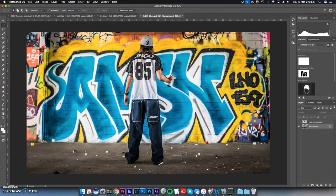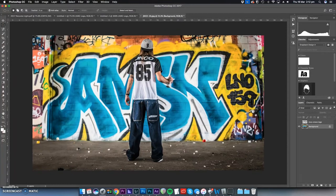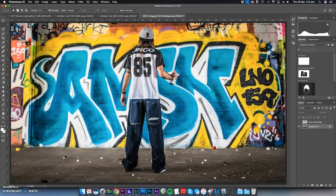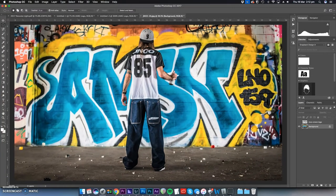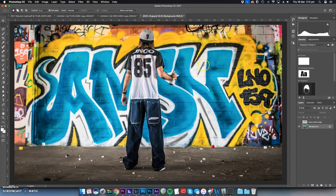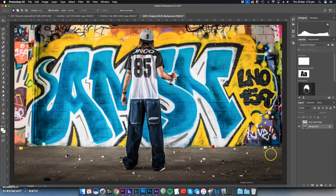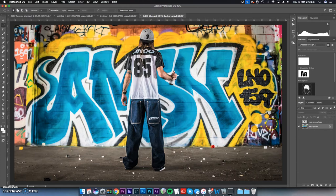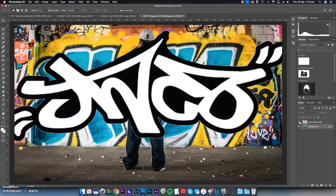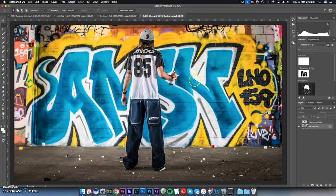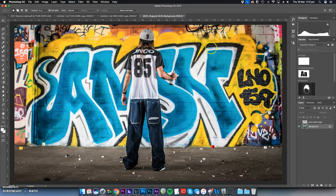This is probably my favorite shot from the entire shoot because I loved the idea of taking this graffiti, this blue and white graffiti, taking it out and putting the JNCO logo there.